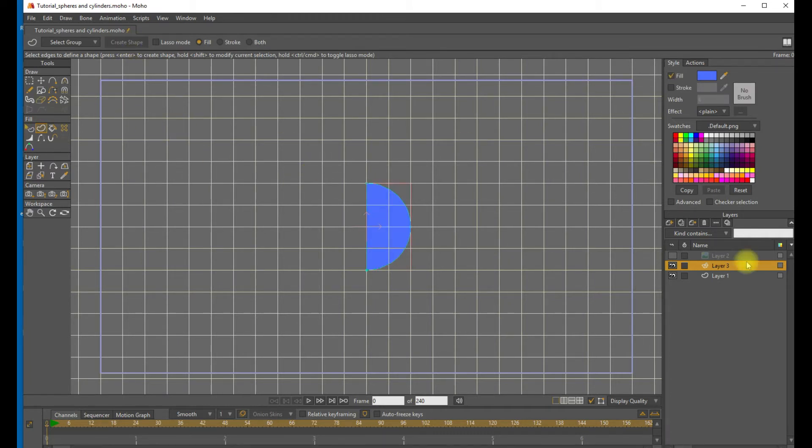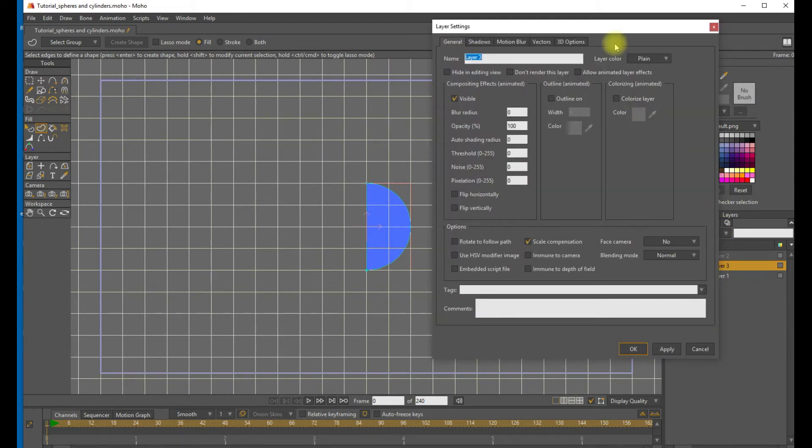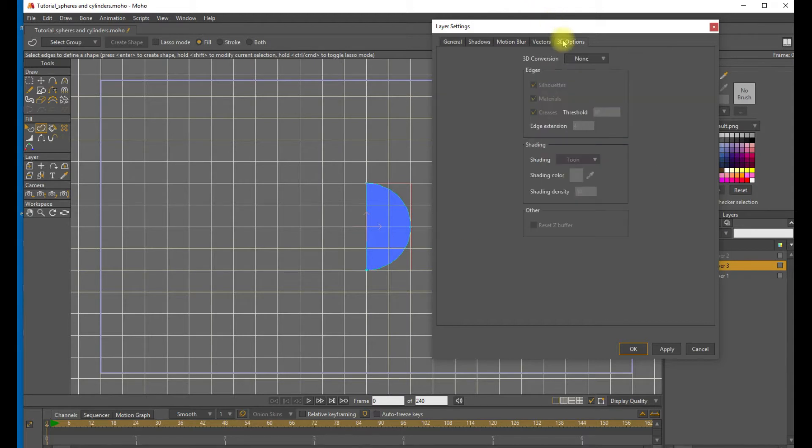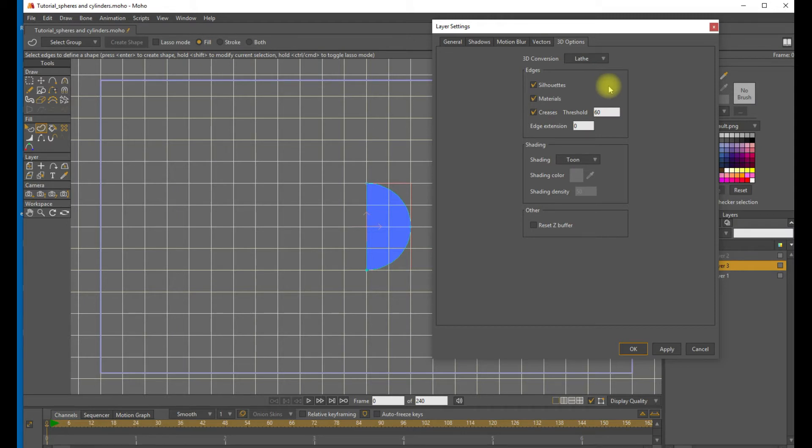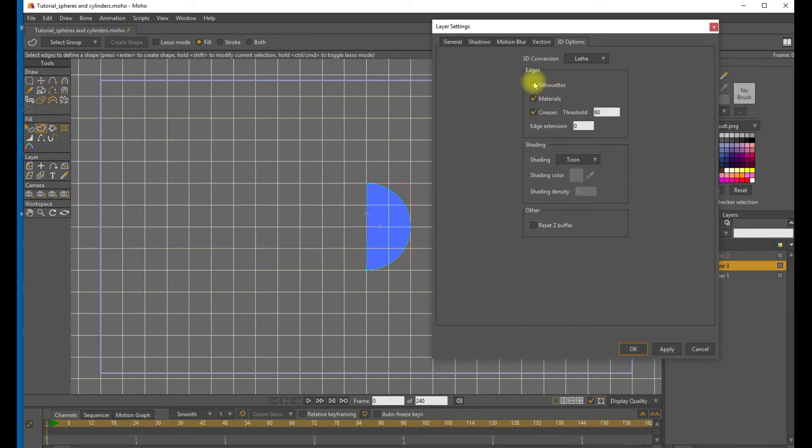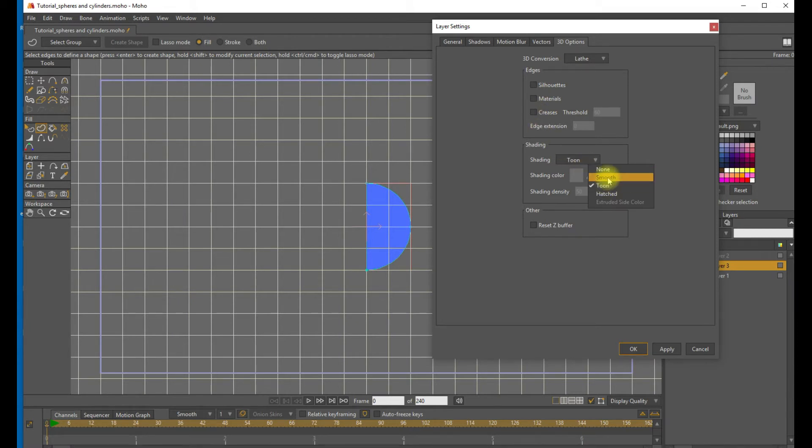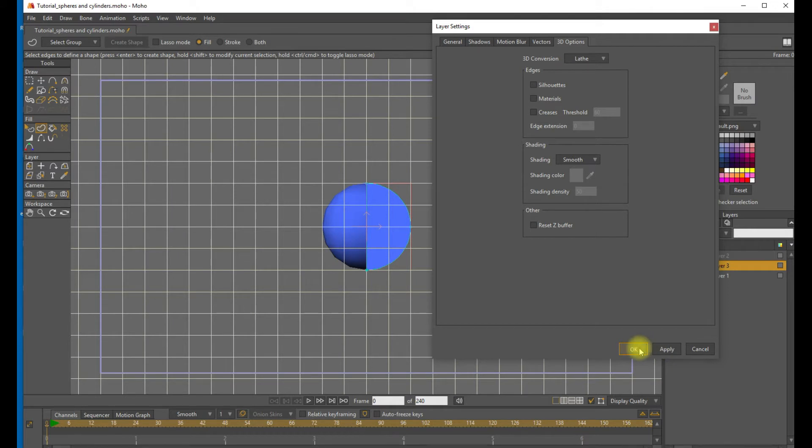Okay, now we want to go to the Layer Settings menu and choose 3D Options. We're going to use the Lathe tool. This tool sweeps out a 360 degree arc to create a 3D object based on the selected shape. So, a semicircle will make a sphere. And let's turn off some of these options here. And we're going to use Smooth Shading and Apply and OK.